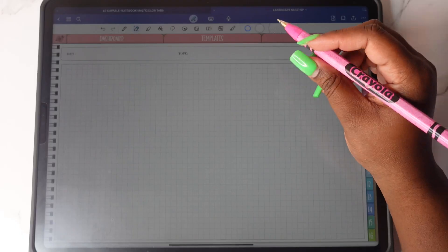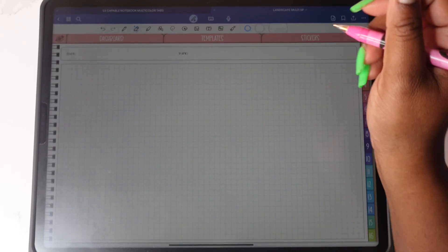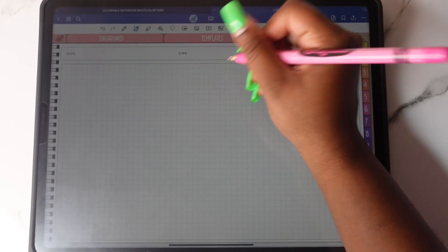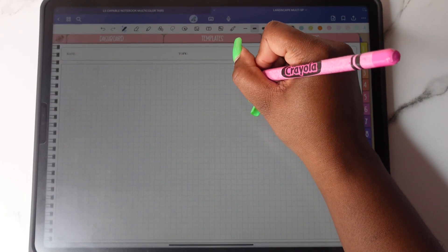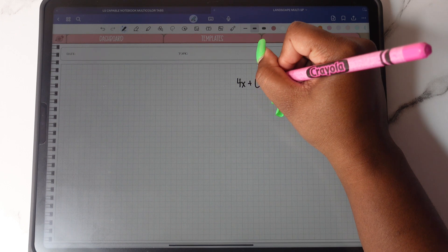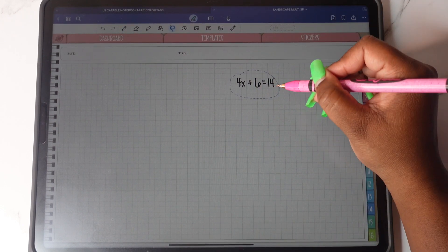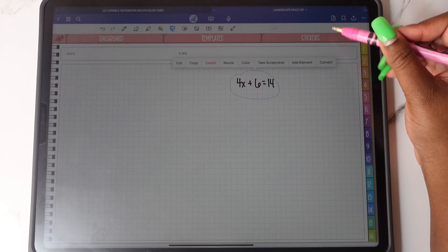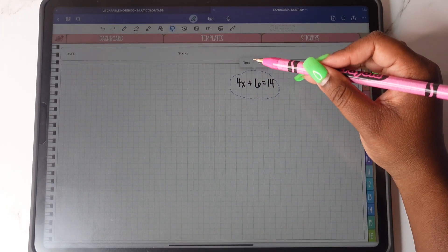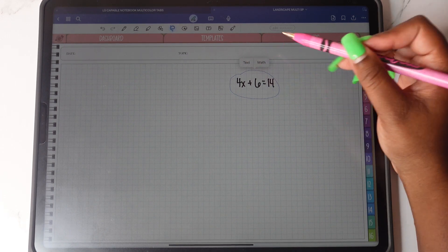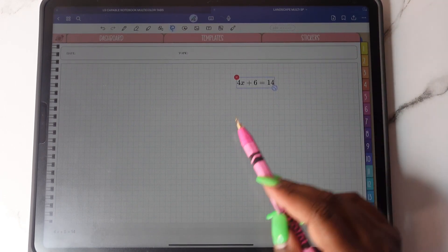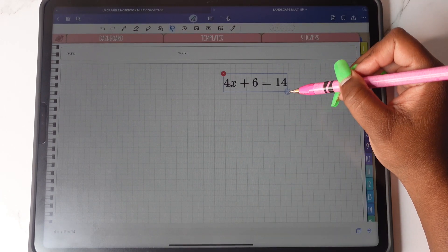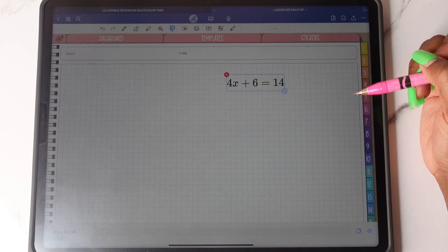You can now convert your handwriting math equations to text. I'm going to write out an equation to give you an example. I'm going to lasso around it and then I'm going to choose convert and then I will get the options of text or math and I'm going to choose math. And now my handwritten math equation is text.